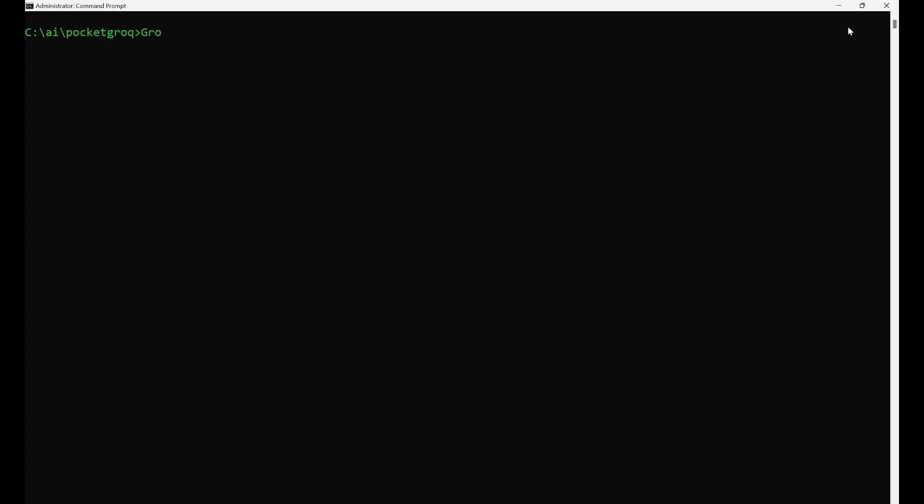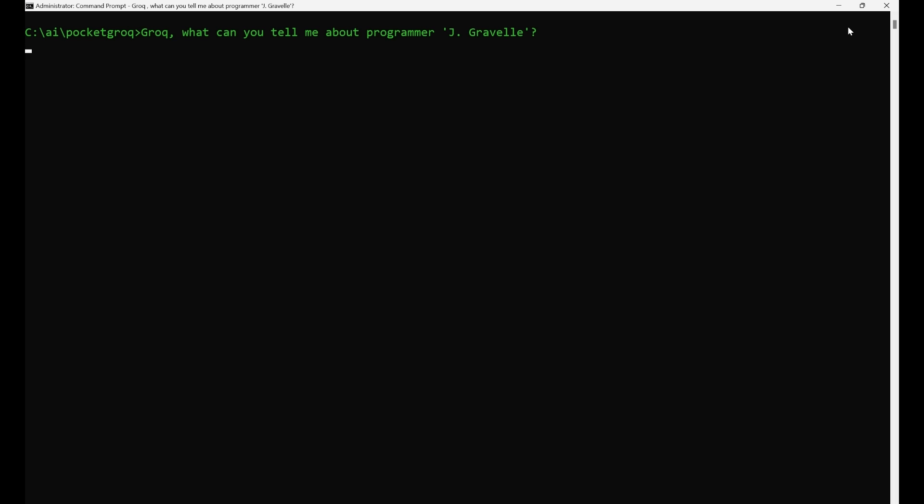When Grok doesn't have the information immediately available in its LLM, it seeks and searches the internet sources it needs to answer the user's question. And it does so quickly and seamlessly.